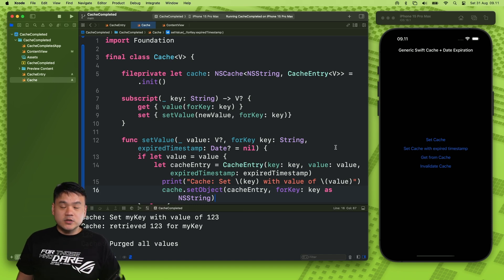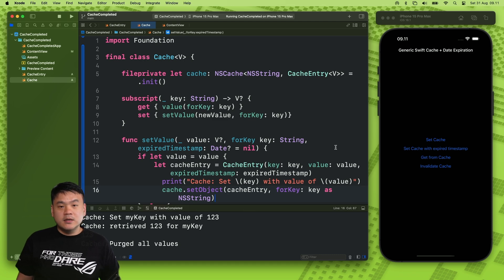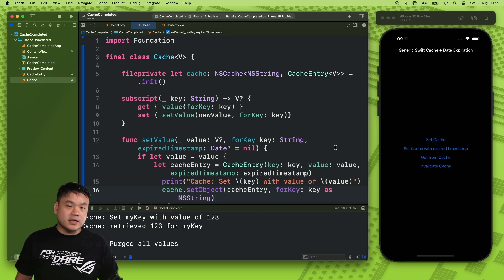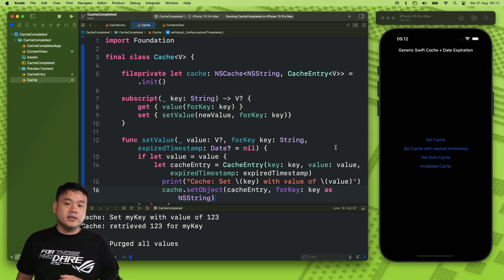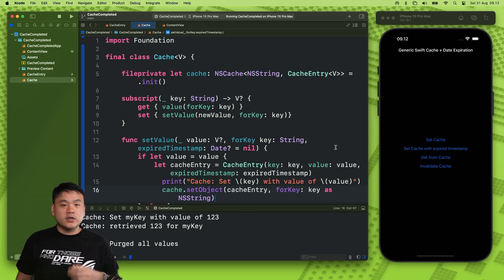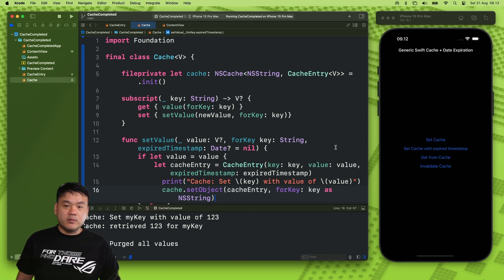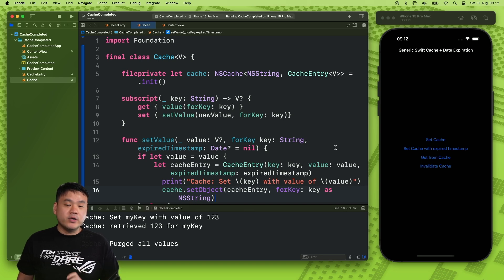We will be using NSCache, which is an in-memory-based cache that Apple provides, to temporarily store key and value pairs that are subject to eviction when the memory is low. This cache can be used to store any transient values which might be expensive to calculate or retrieve, and we can reuse the object without recalculation to improve our app performance.